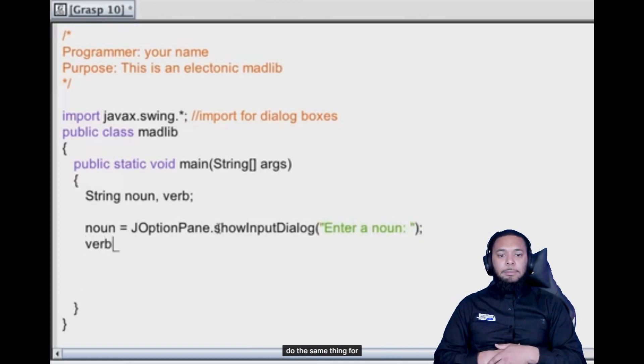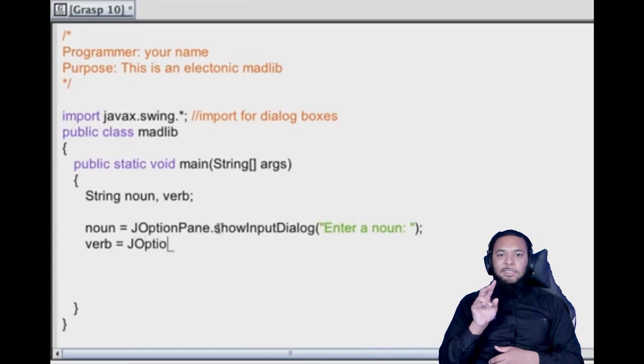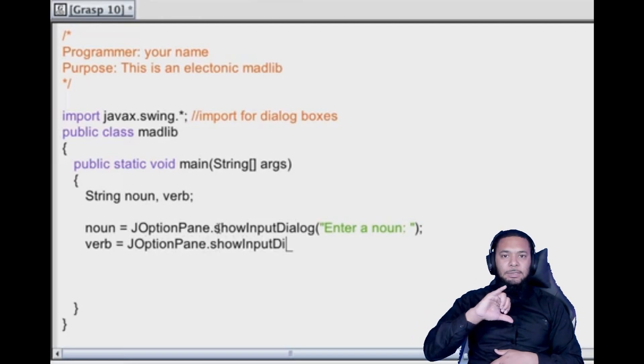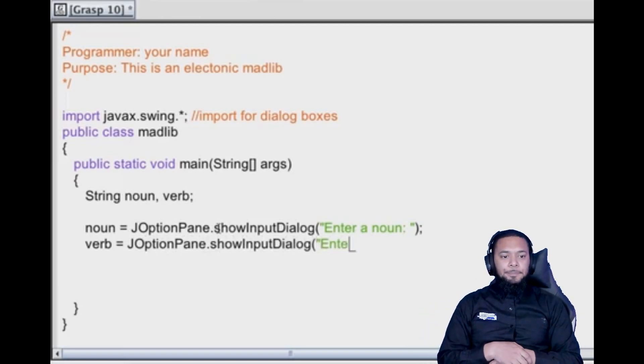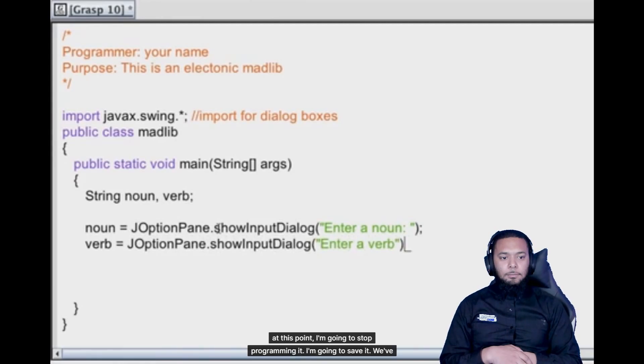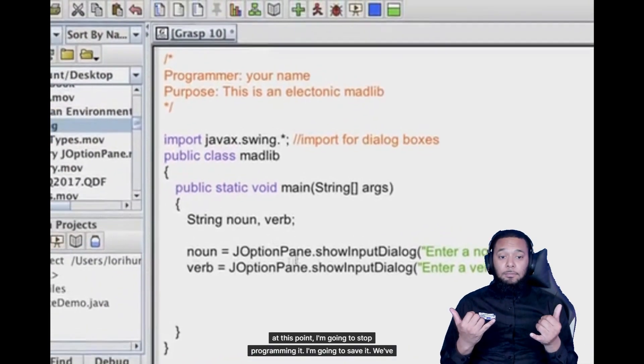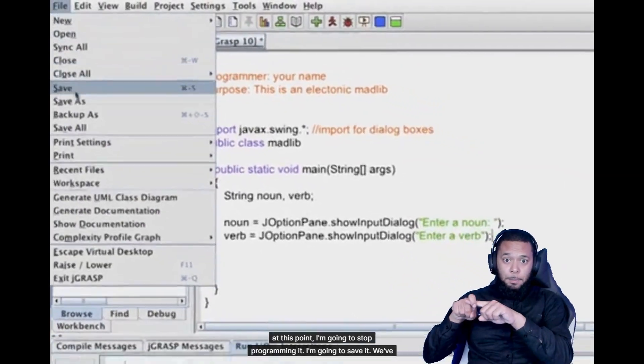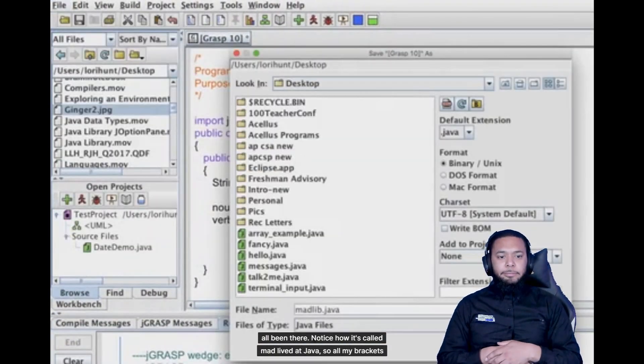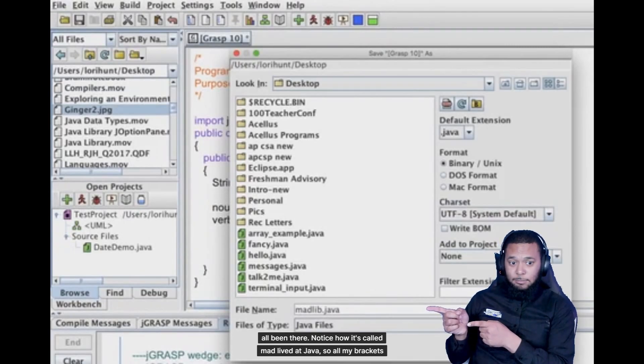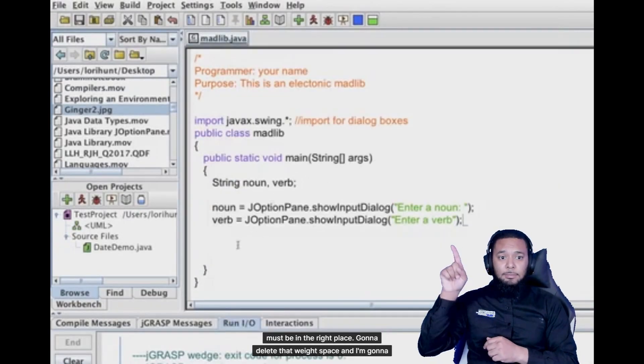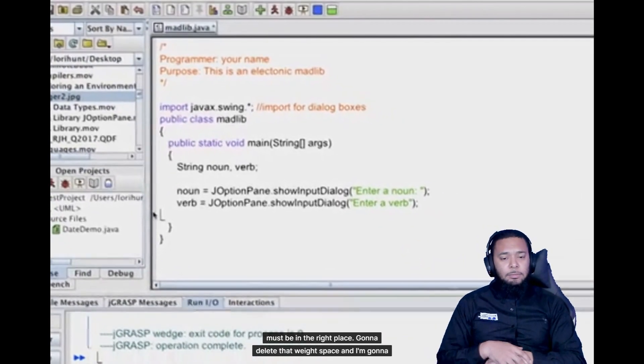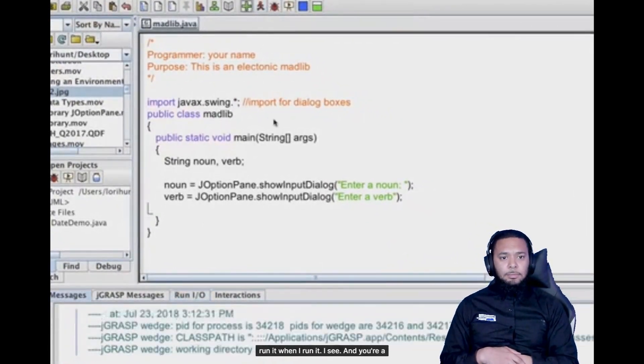Okay, and I need a verb so I'm going to do the same thing for verb. I'm going to stop programming it. I'm going to save it. We've all been there. Notice how it's called Madlib.java. So all my brackets must be in the right place. I'm going to delete that white space and I'm going to run it.